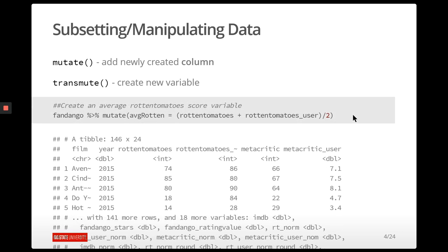We might want to create a new variable that's a function of some of these. For instance, we have a Rotten Tomatoes score and a Rotten Tomatoes user score. We might want to find the average of those two and make that a new column. We can use the mutate function, which will go ahead and add that new column to our data frame.